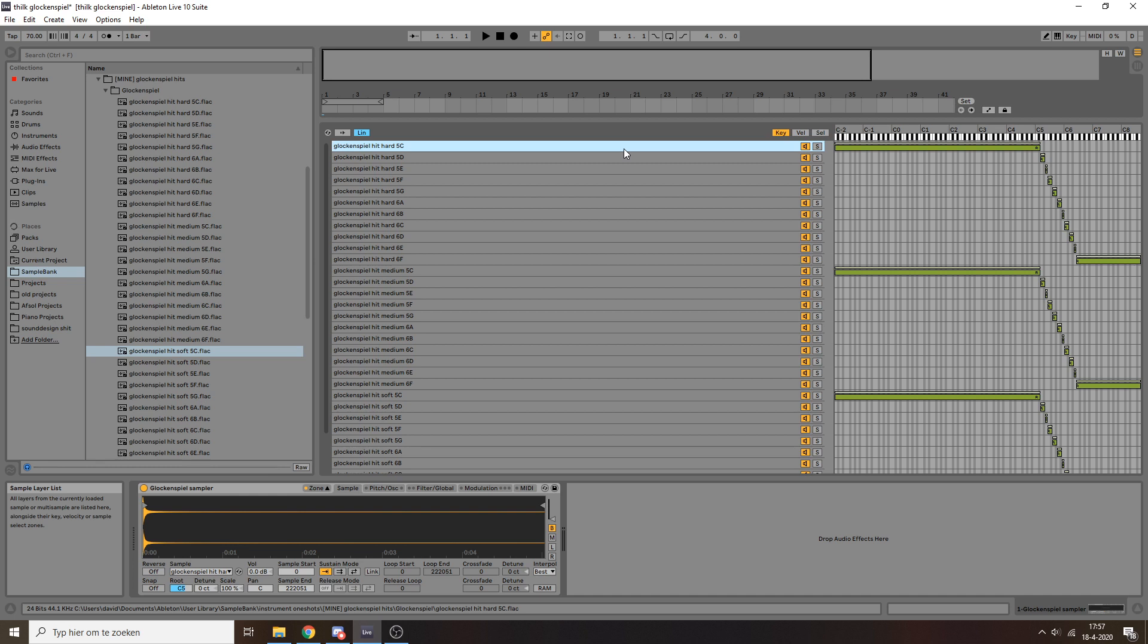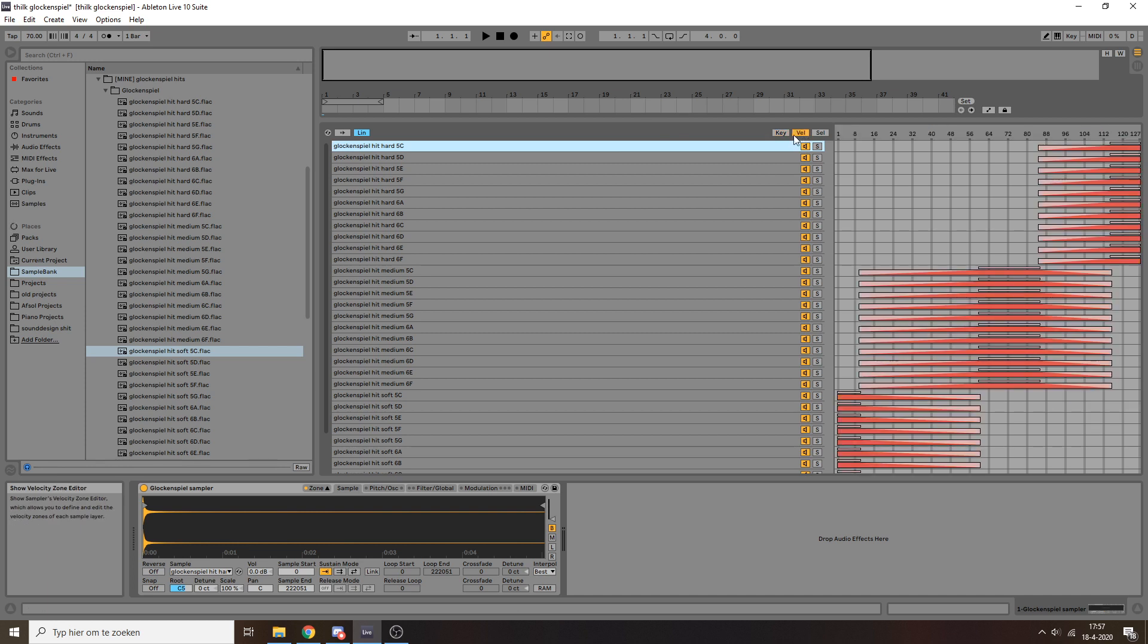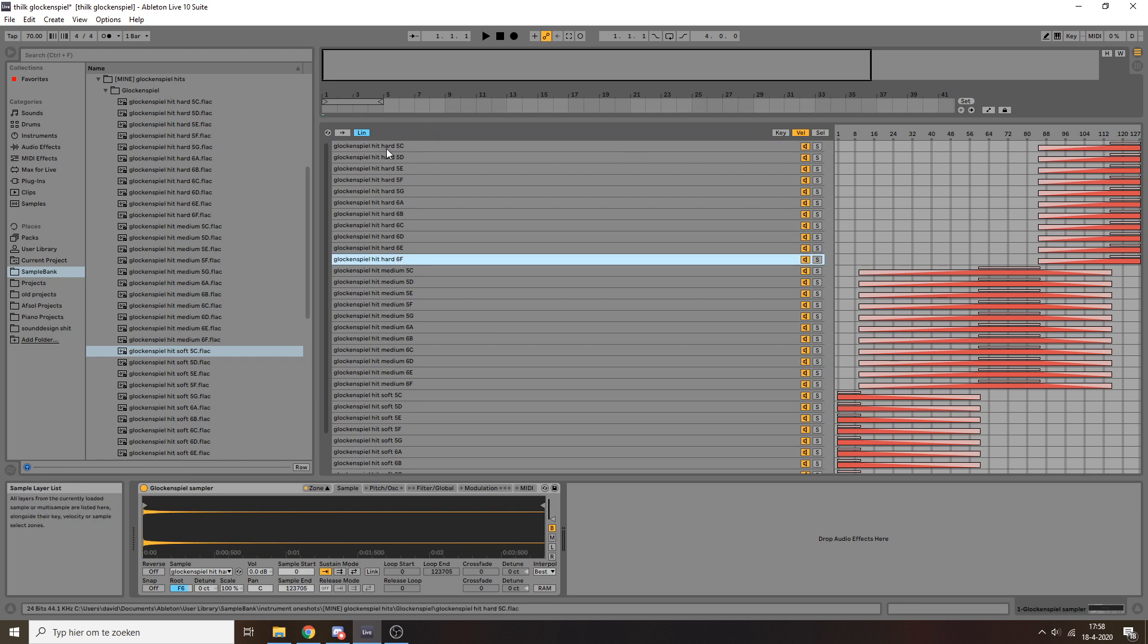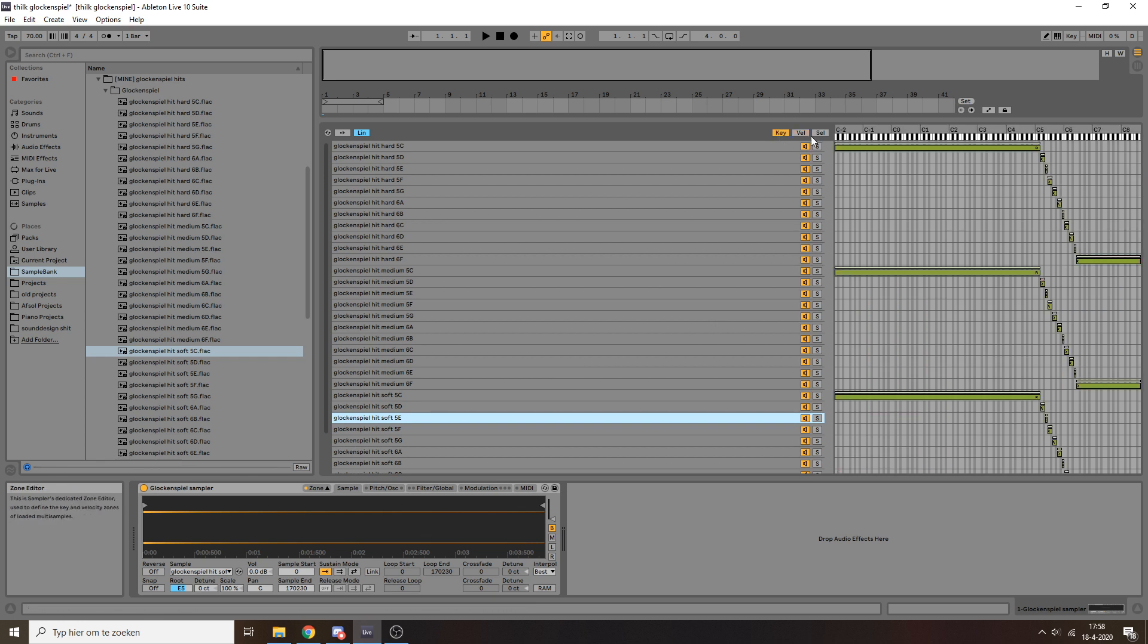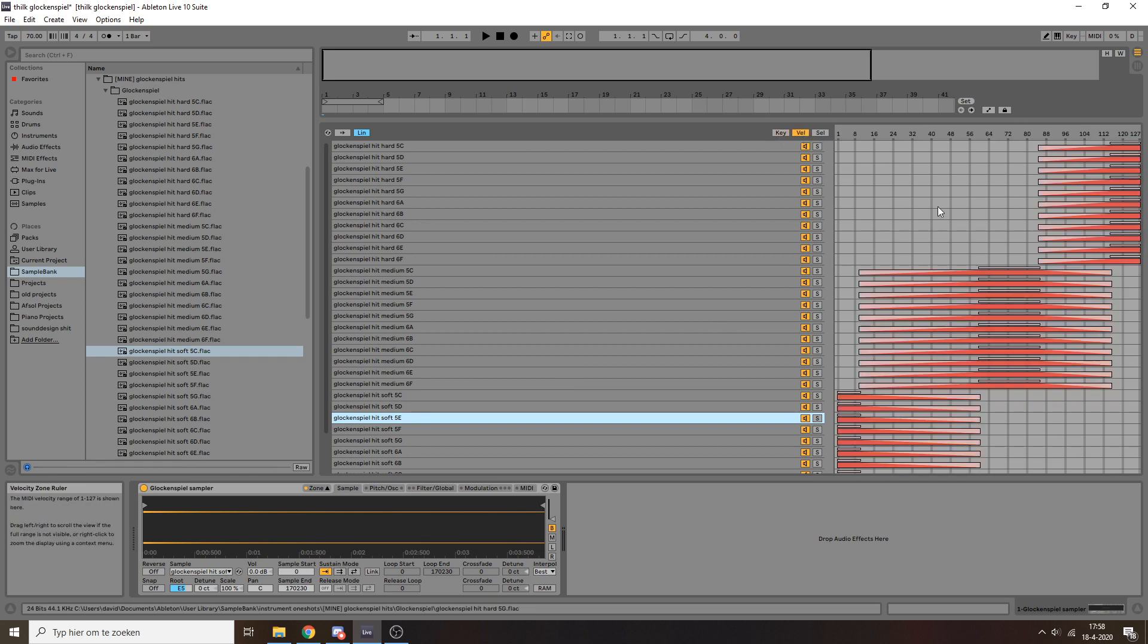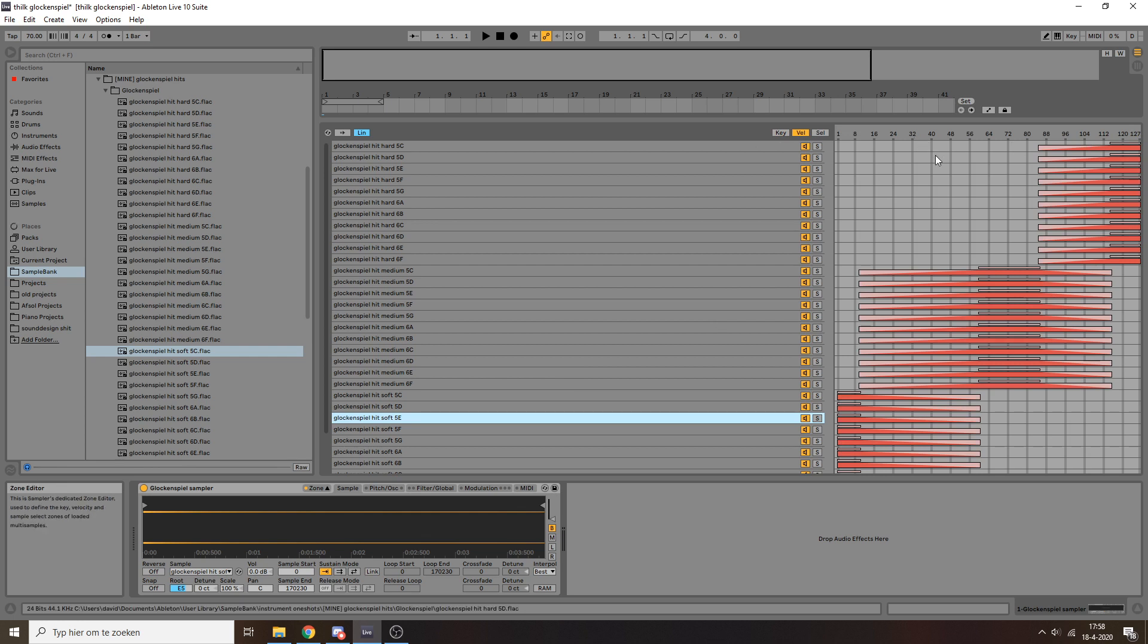But we still have these different velocity layers. And that's where we can go to the next tab. And you can see, luckily, all of these hard hits are grouped together, all the medium hits are grouped together, and the soft hits are grouped together. And very similar to this key stuff, I saw velocity ranges here. So these numbers represent different velocities.